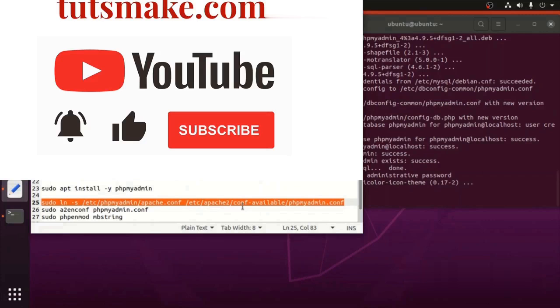To configure the Apache2 web server for phpMyAdmin, type this command on the terminal.